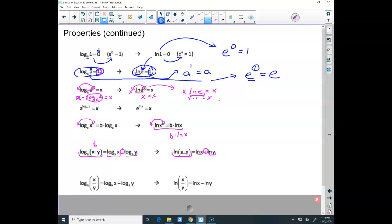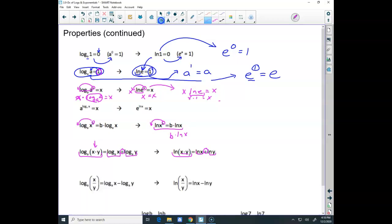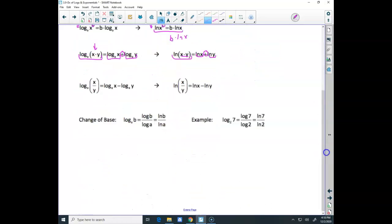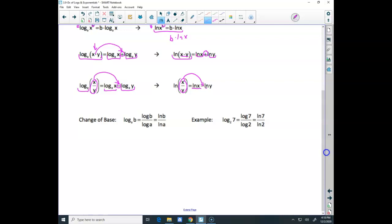We also had quotient rules: the log of a quotient is the difference of the logs. Subtraction goes to division — multiplication went to addition, and division goes to subtracting. Top log minus bottom log.